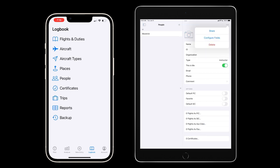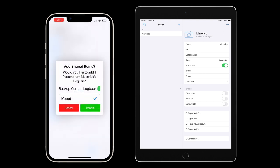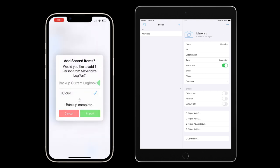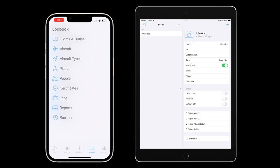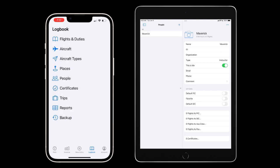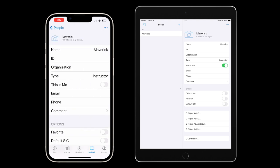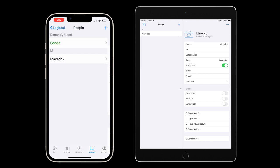Now I can share this record with my student via iMessage, email, or AirDrop. I'll use AirDrop and the shared record lands in the student's logbook. Note that the this is me automatically turns off when it lands in the student's logbook.